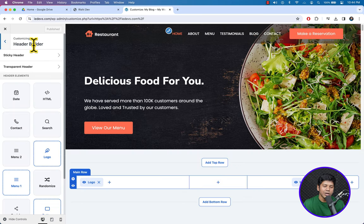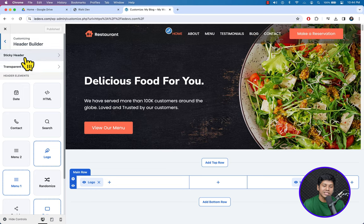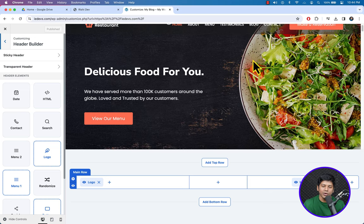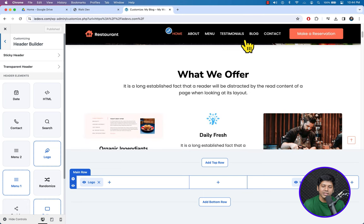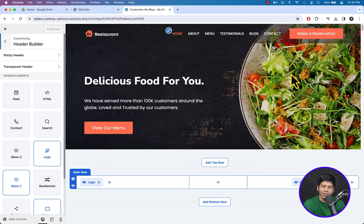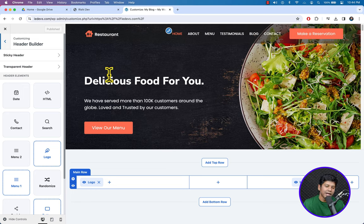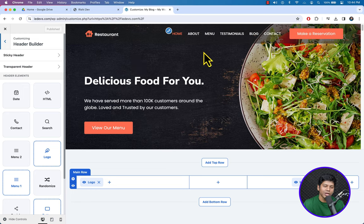Here you can see several types of headers: sticky header, transparent header. We can also customize the sticky header. We are going to start customizing with the transparent header — it is the normal header.